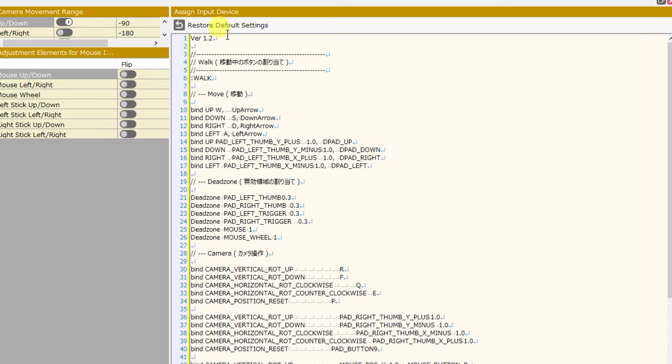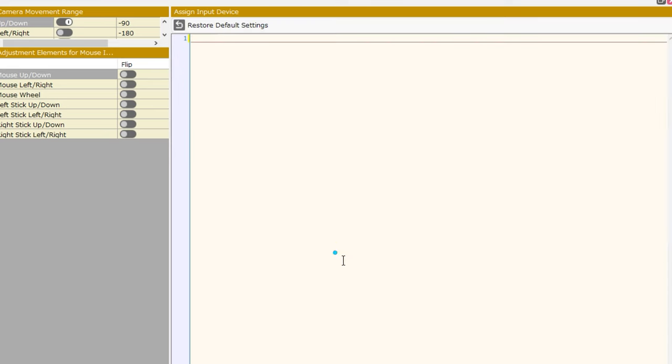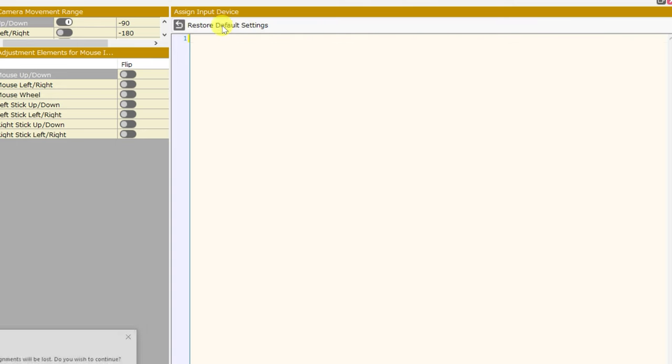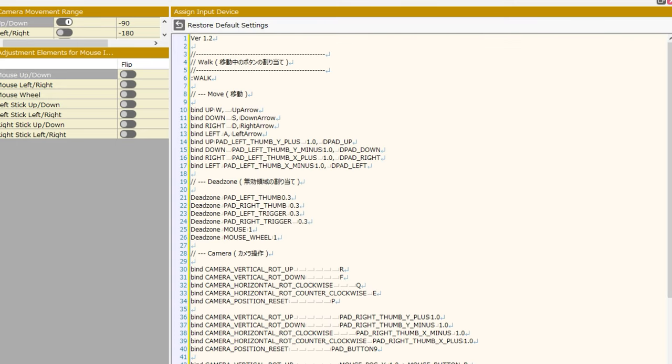At the top of the screen, you can click restore default settings. There, even if we delete the entire thing, once we click restore default settings, they'll all come back.